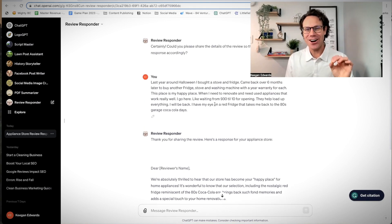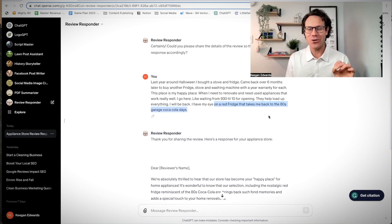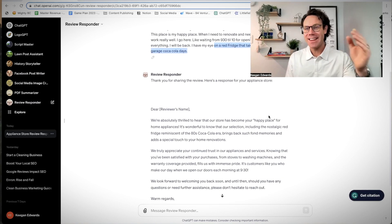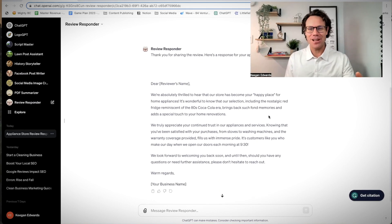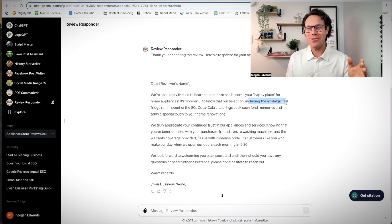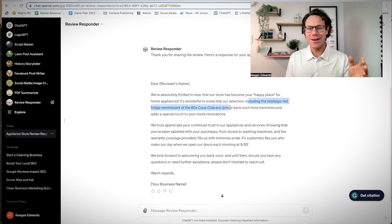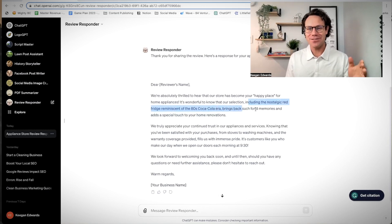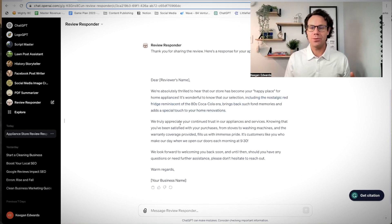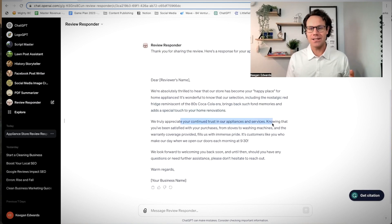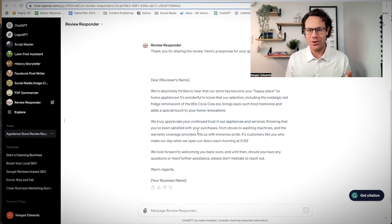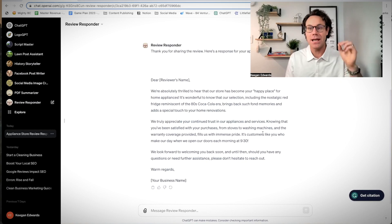Notice that they talked about a red fridge that brings them back to the 80s garage Coca-Cola days. That's a product this appliance store sells. Notice how the review response that was generated brought it right back. It said brings back such fond memories and adds a special touch to your home. We truly appreciate your continued trust in our appliances and services, knowing you've been satisfied with your purchases from stoves to washing machines.